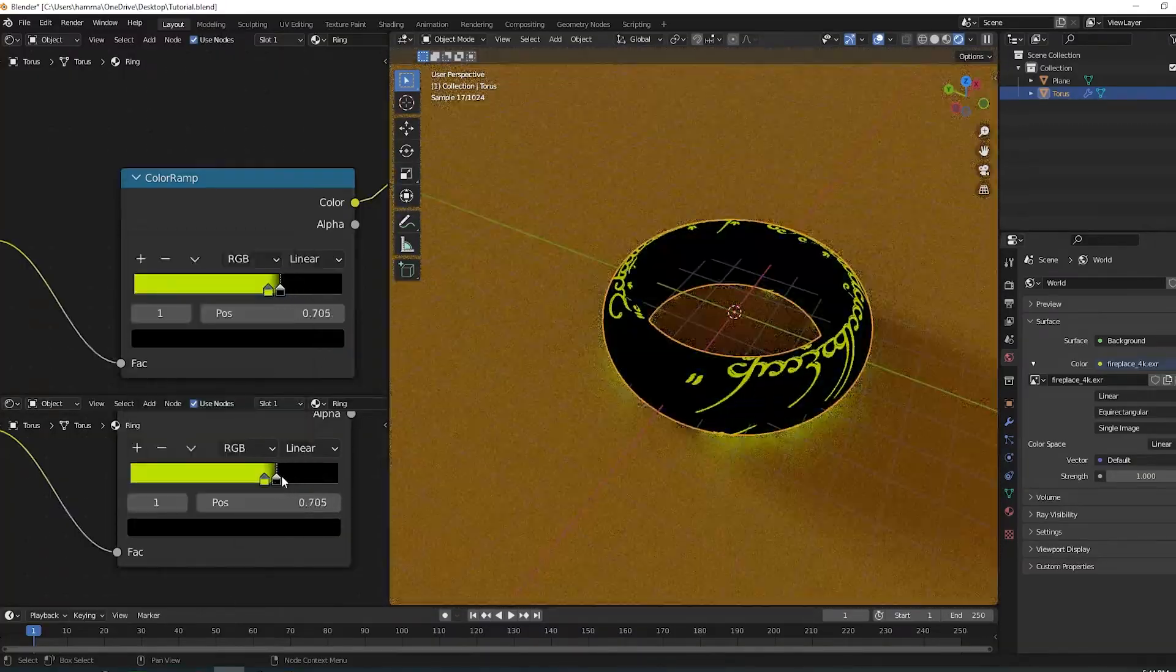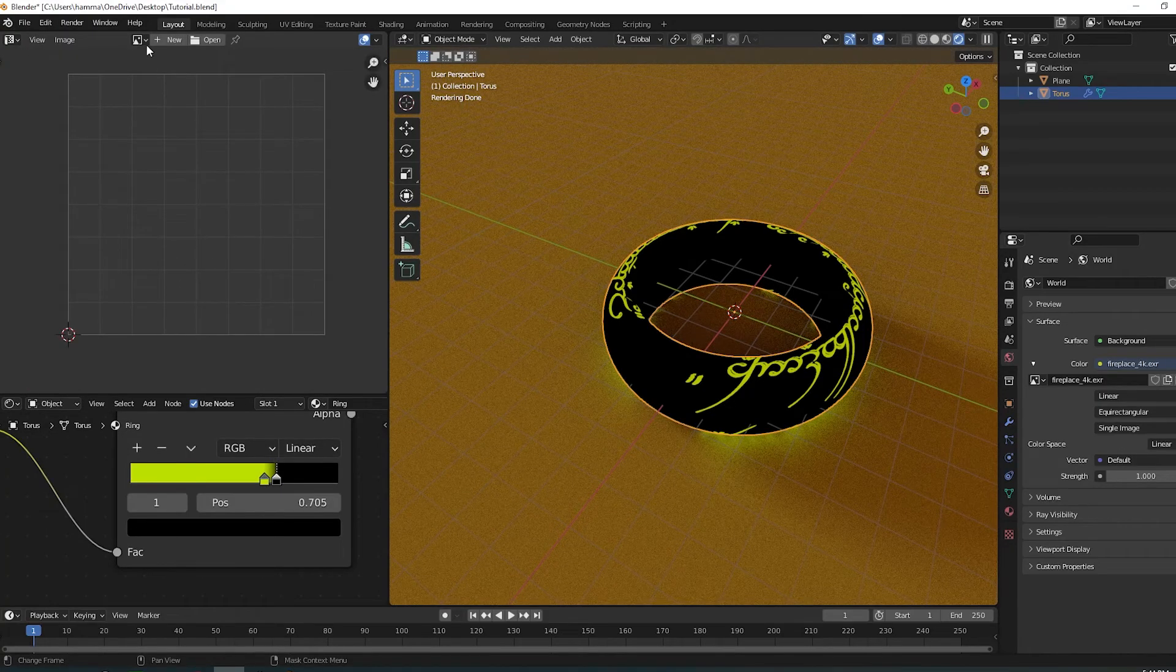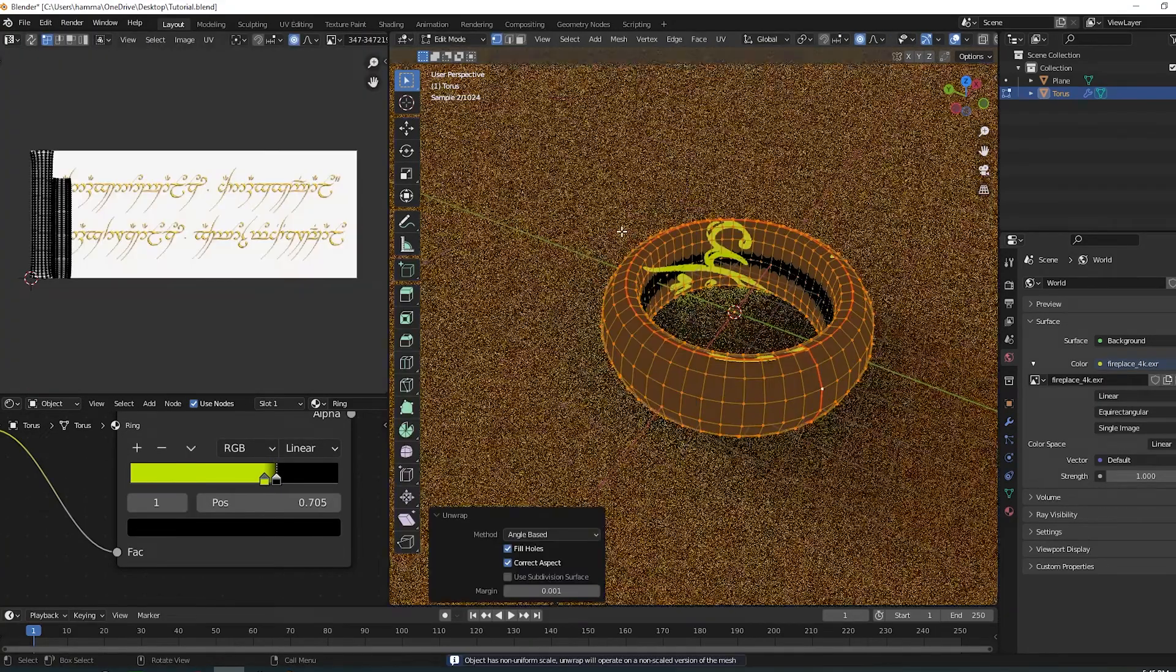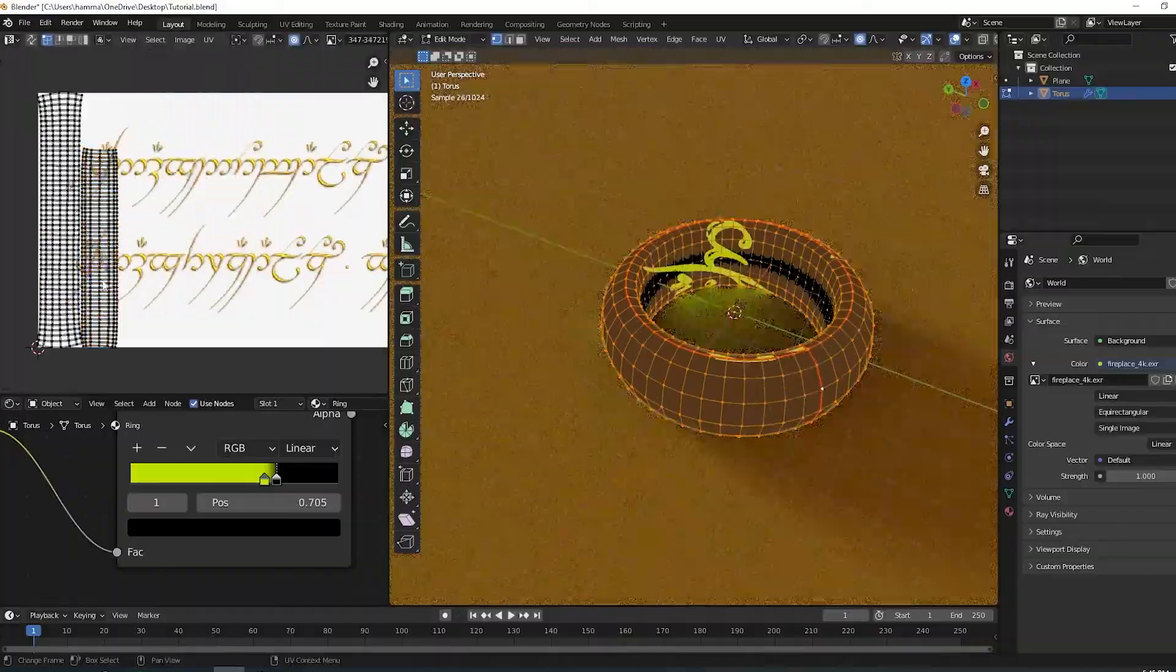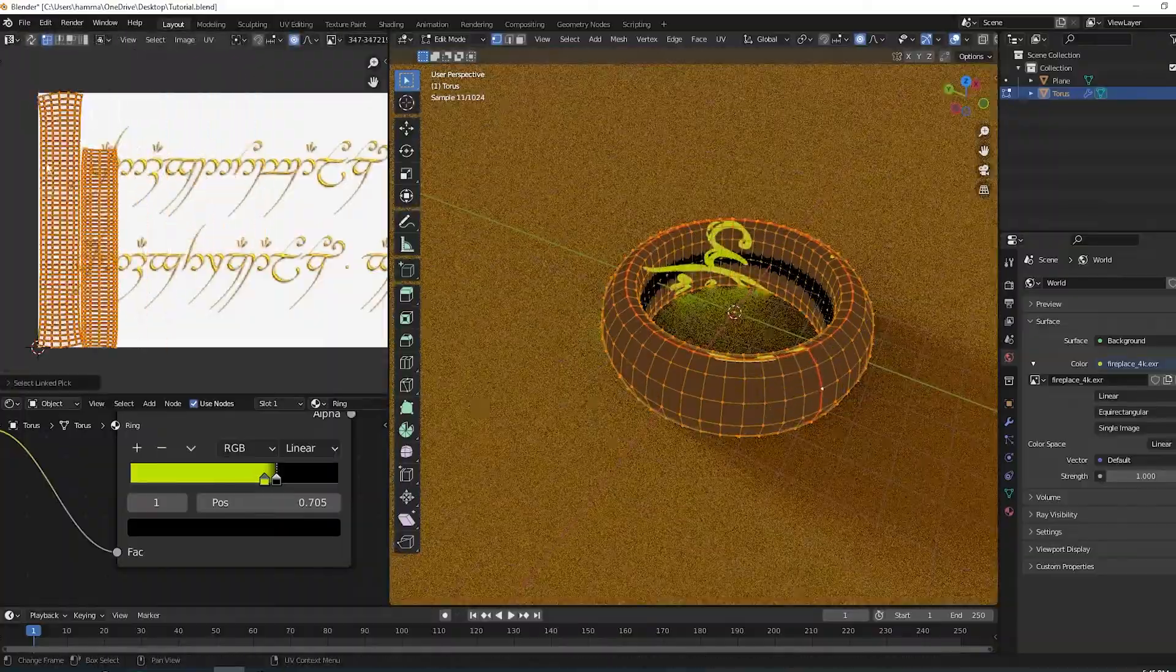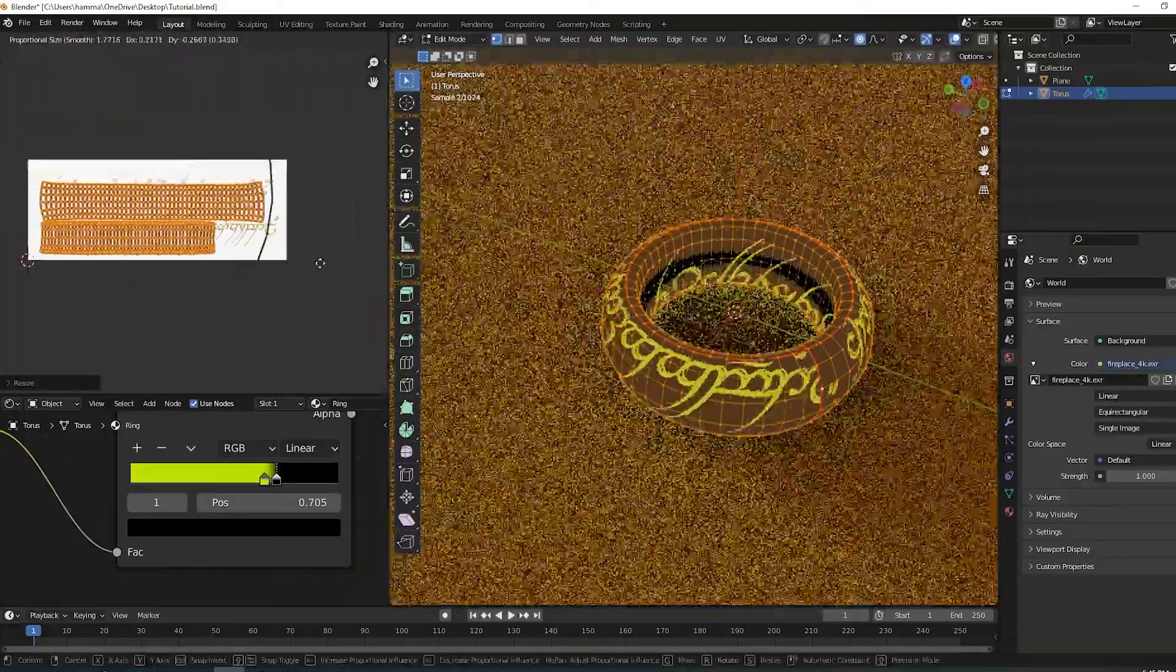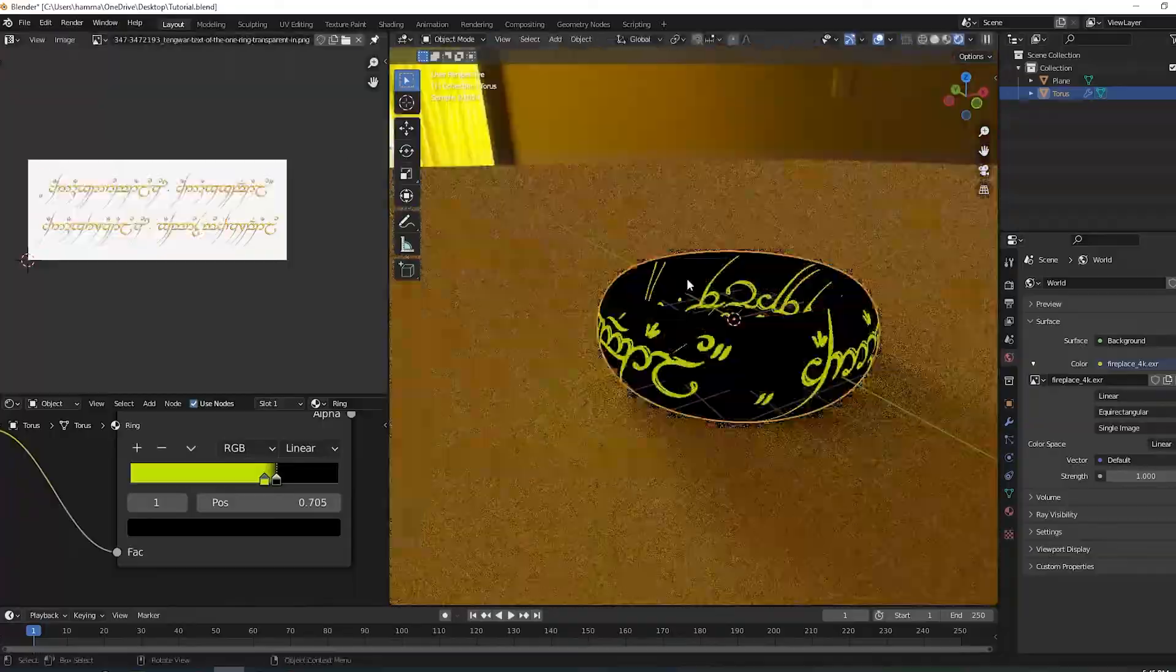Now open the UV editor, select all the vertices on the ring and click U unwrap. Now in the UV editor, adjust these squares just like I do.